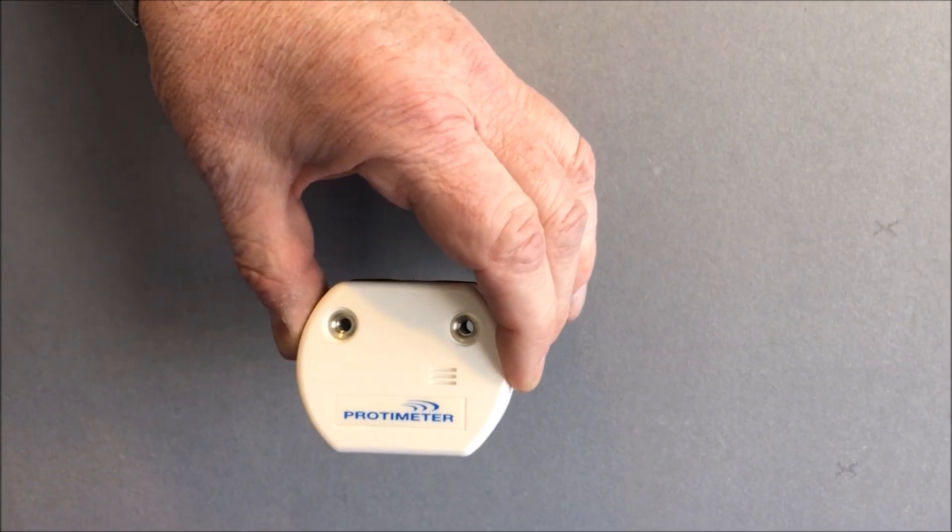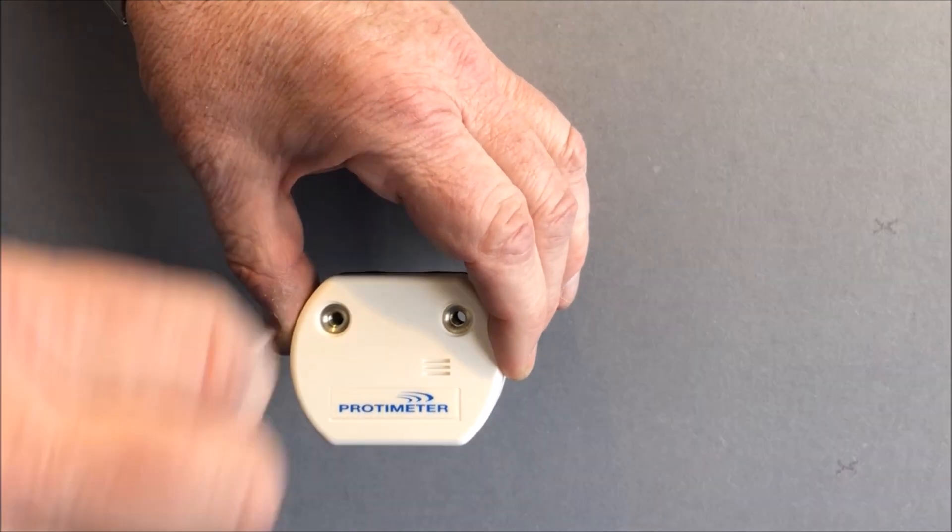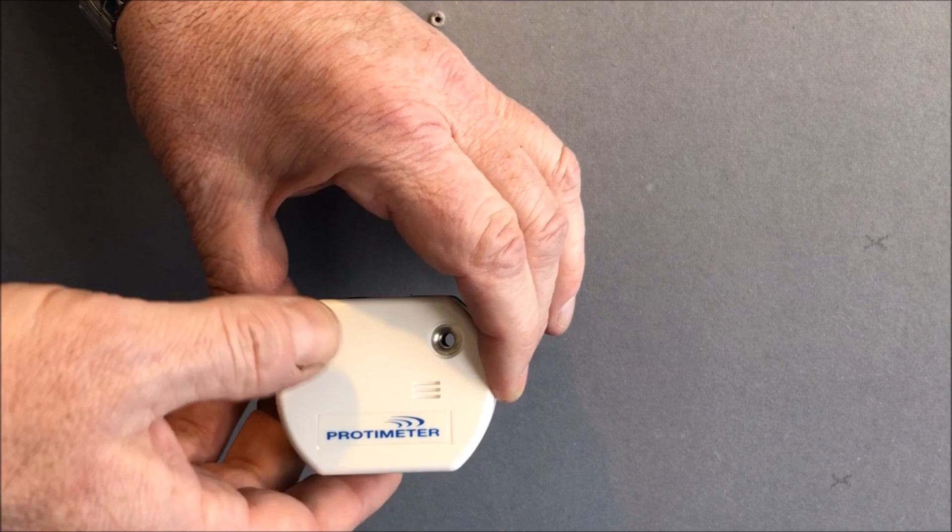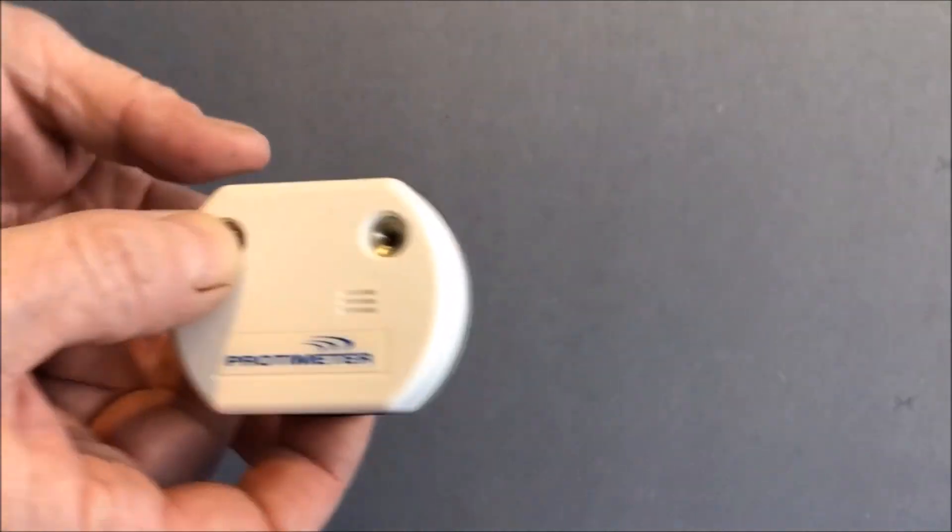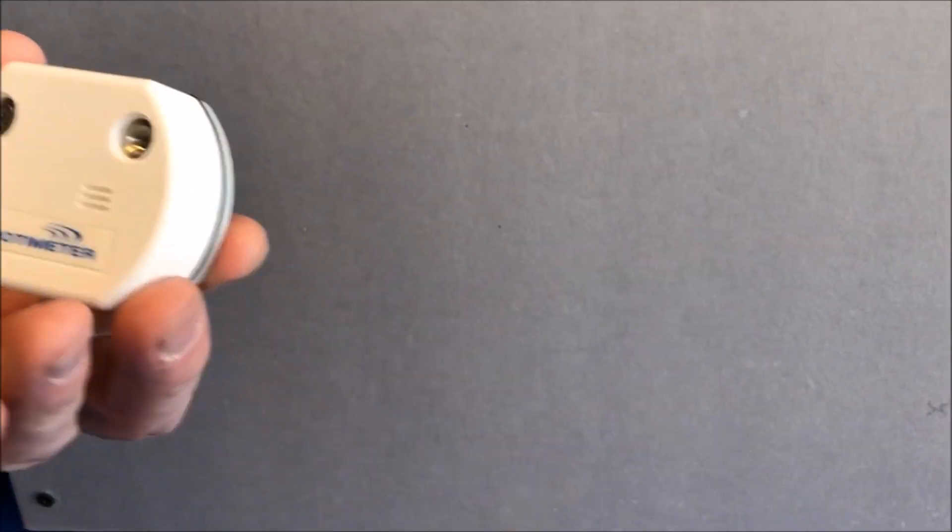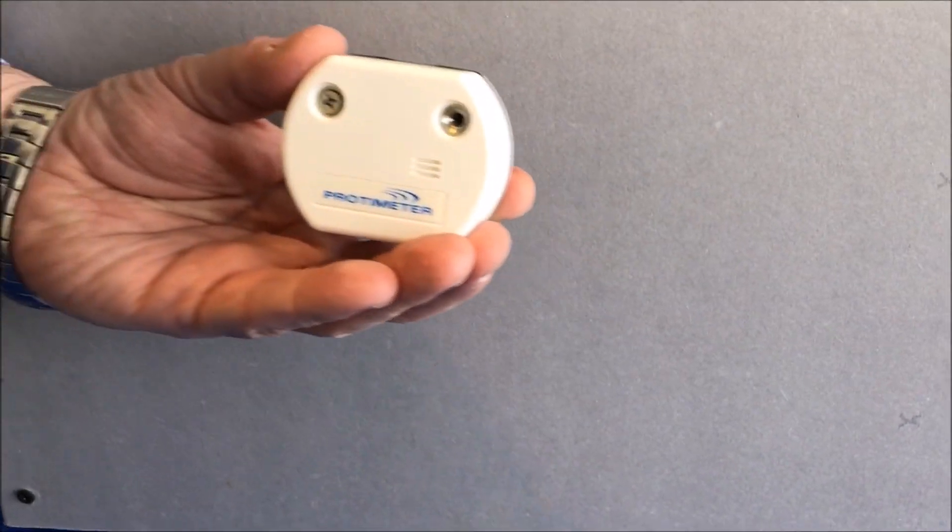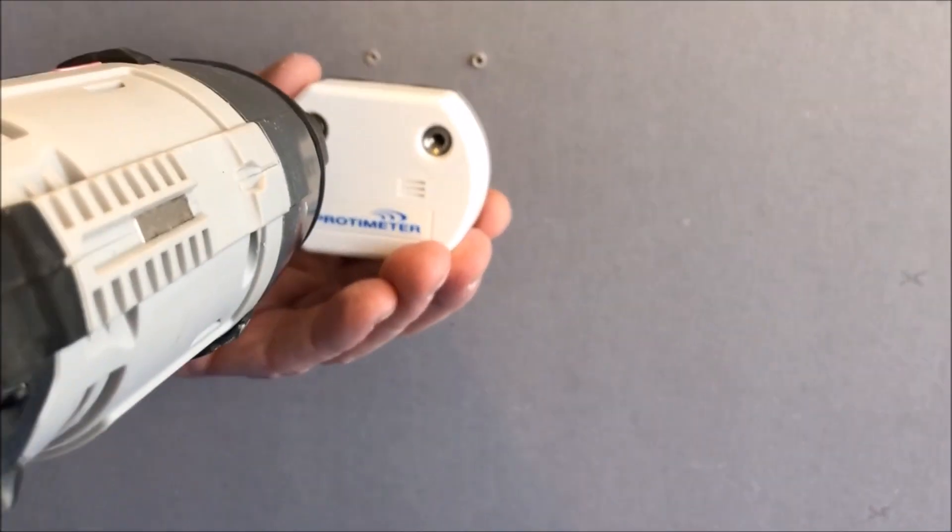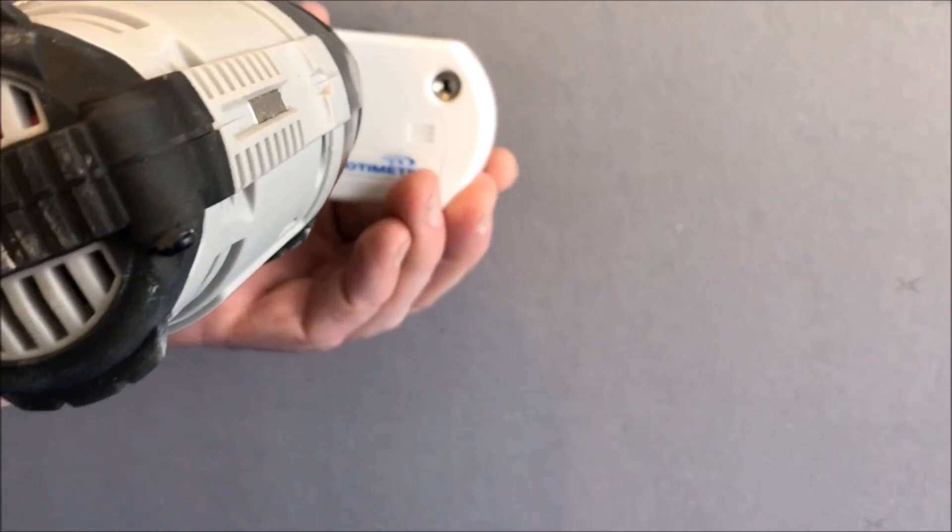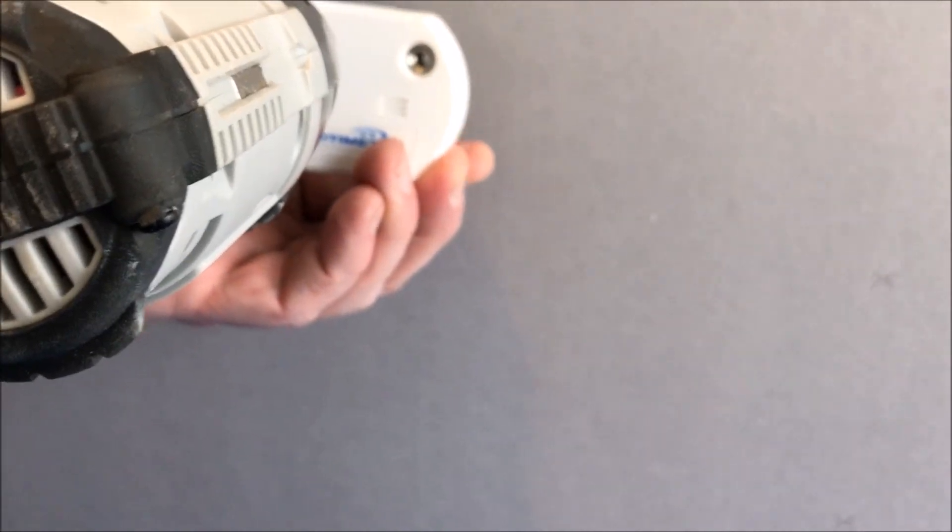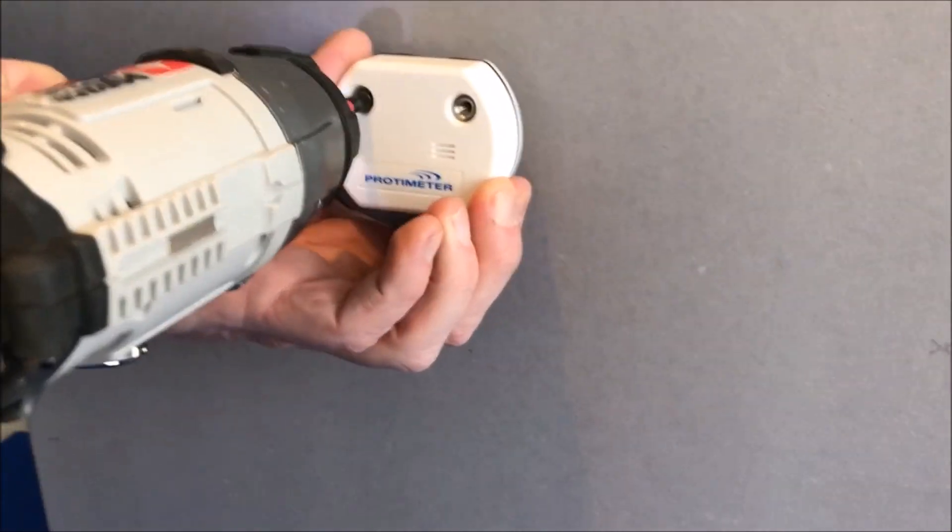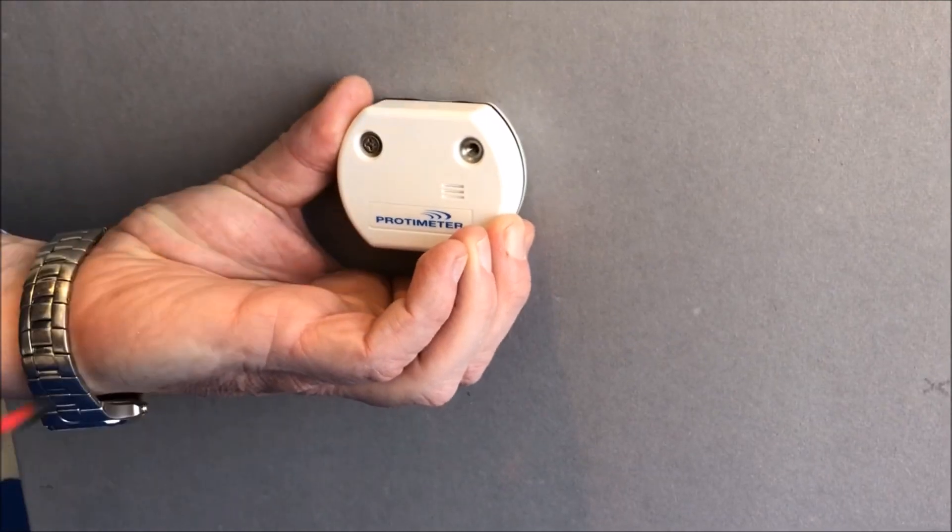Okay, so now we're ready to install. In this case, we're installing on drywall, but this could equally be wood or other building materials that you want to measure moisture in. Be careful when you're using an electric screwdriver not to over-torque.